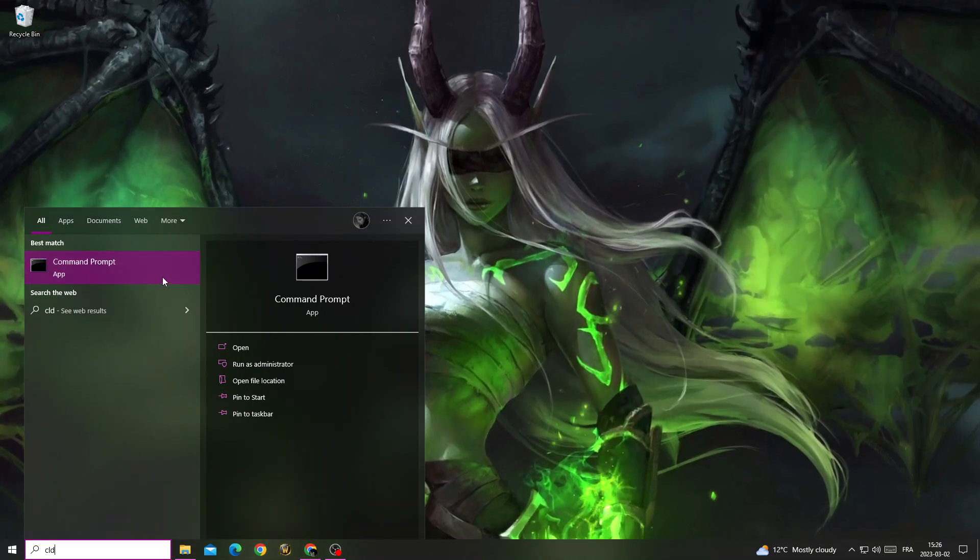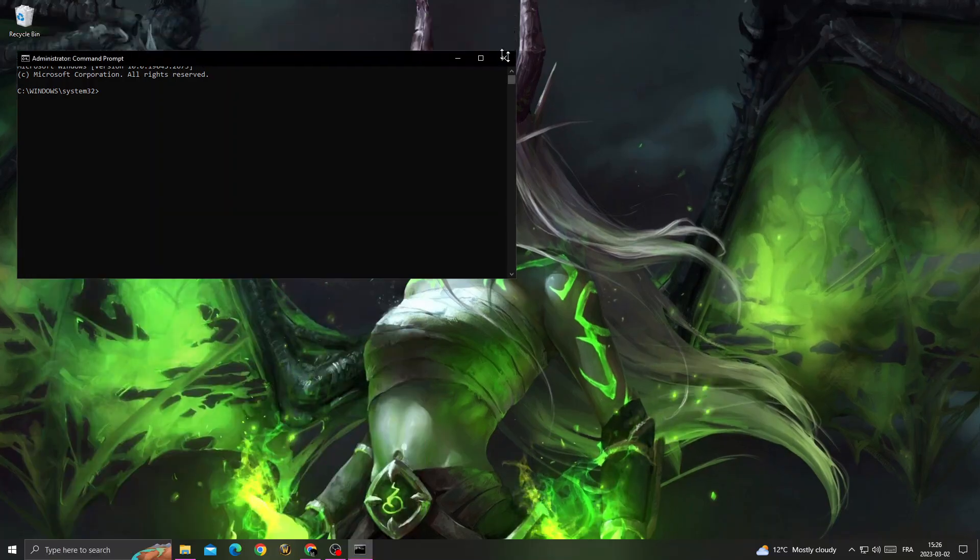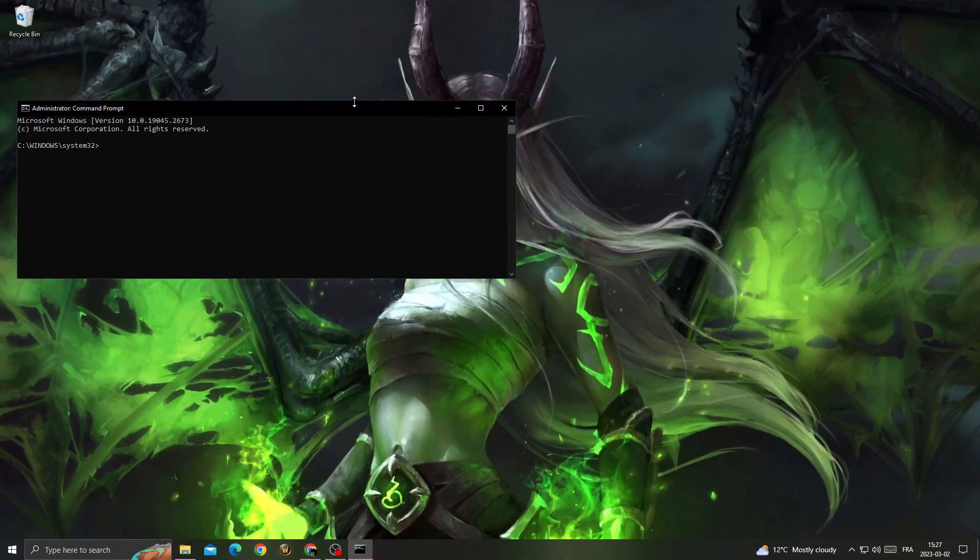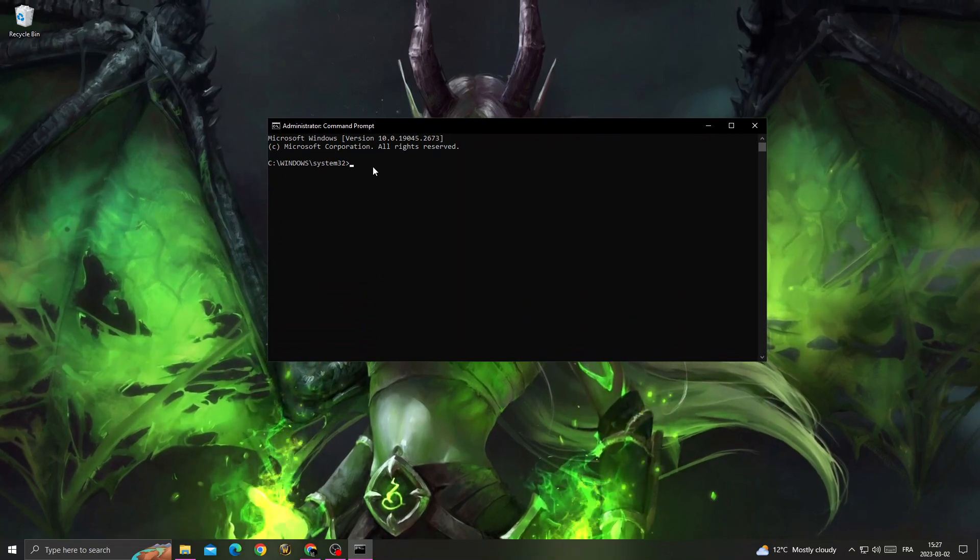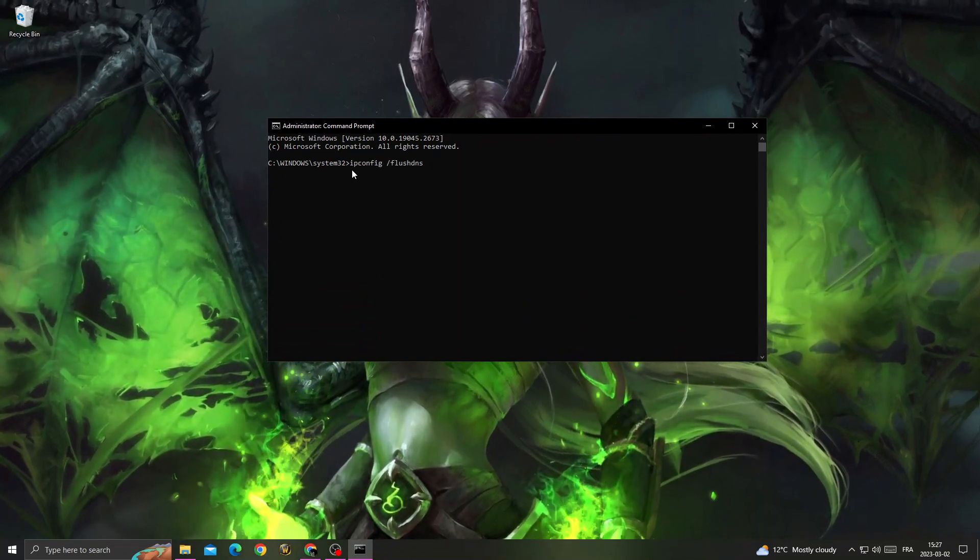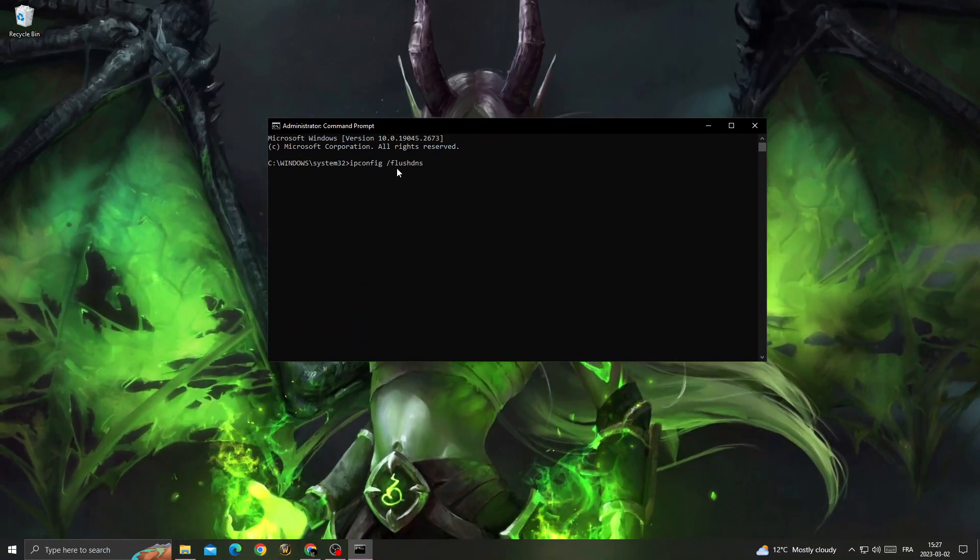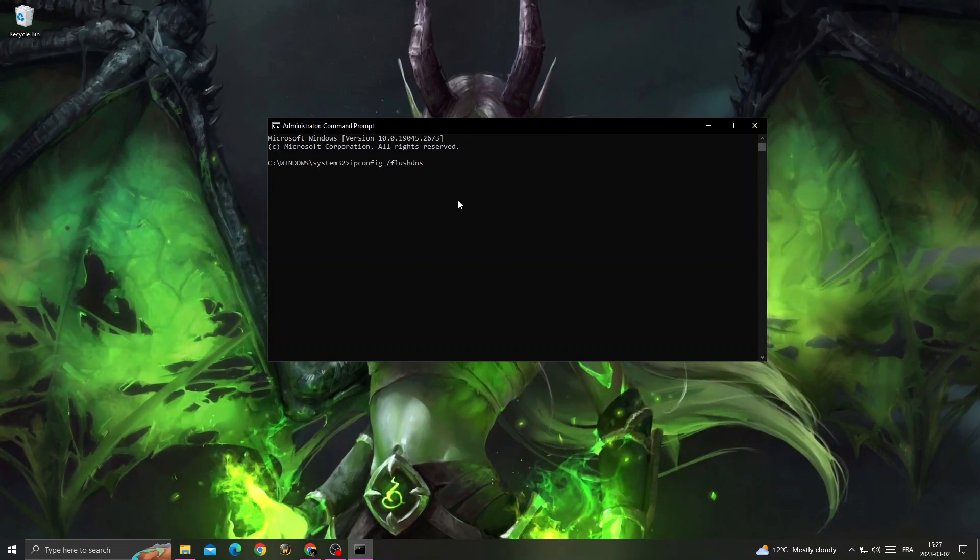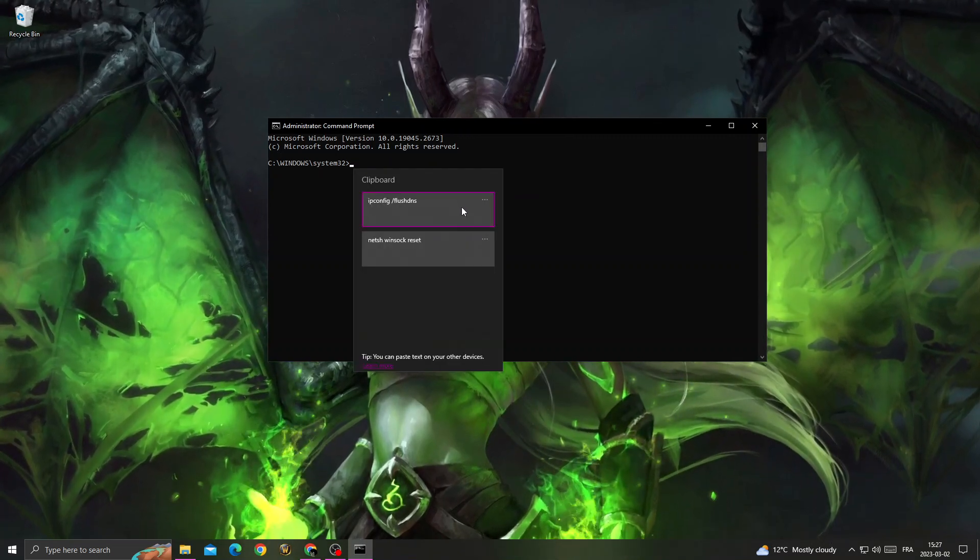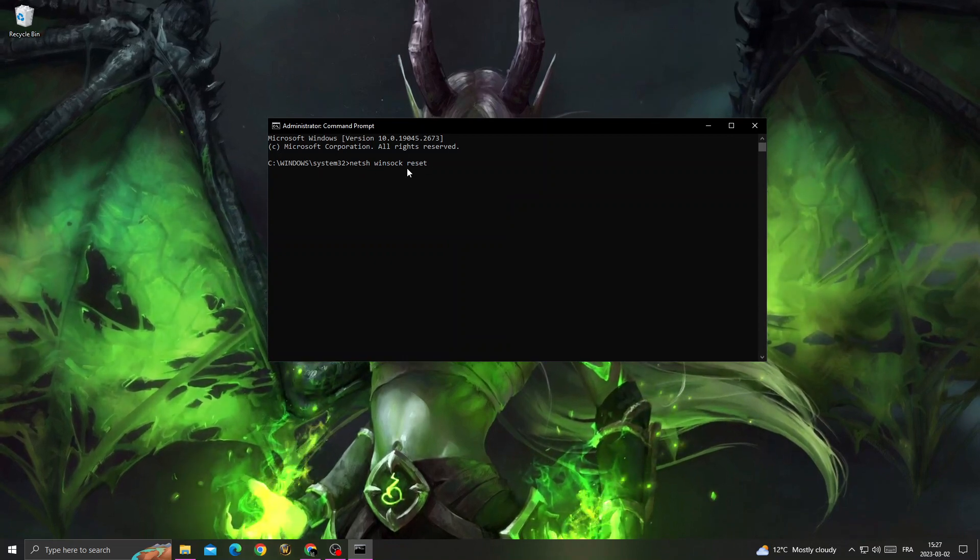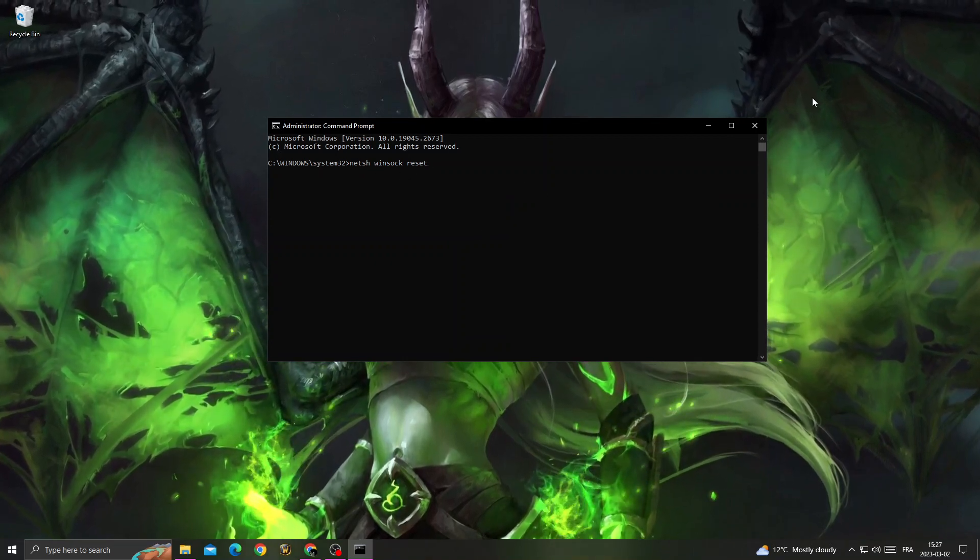Run as administrator. Click yes. Now all you have to do is type ipconfig /flushdns and click enter. After that, type netsh winsock reset and click enter.